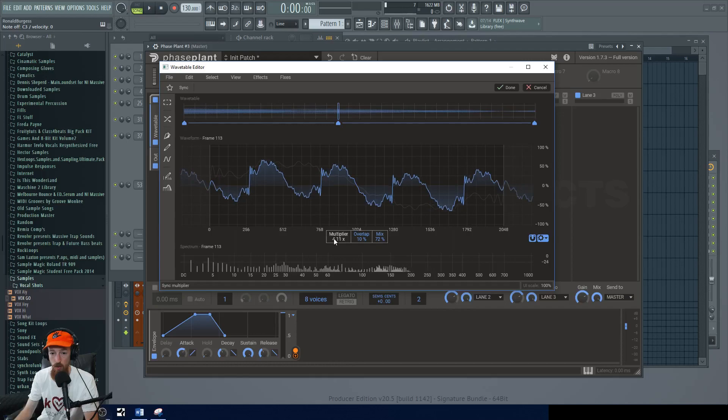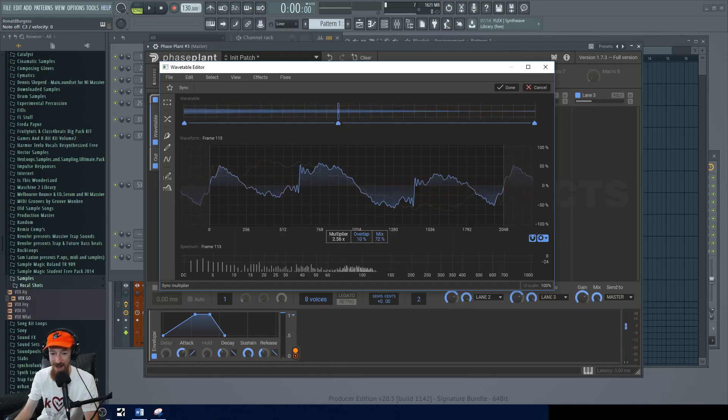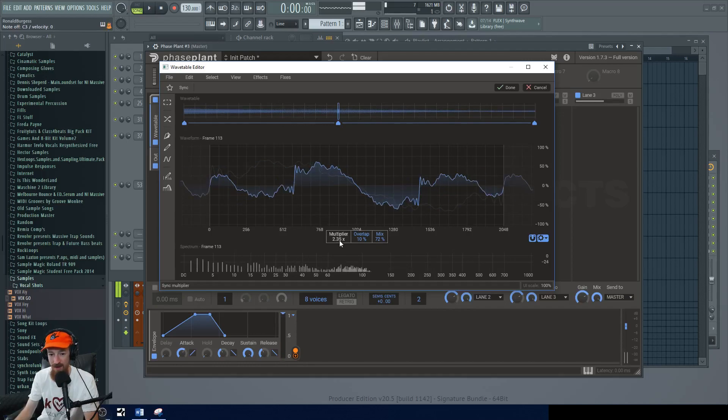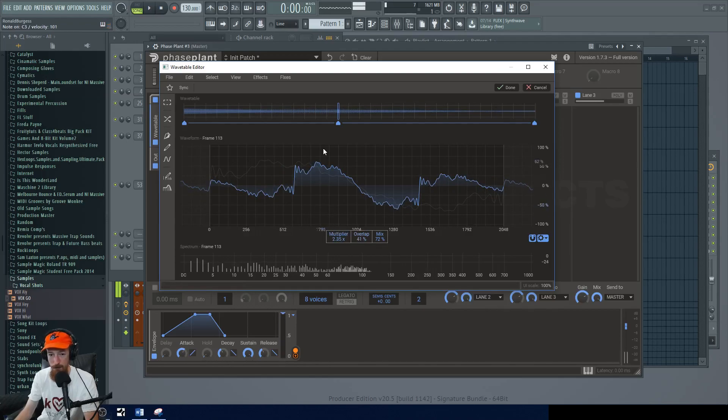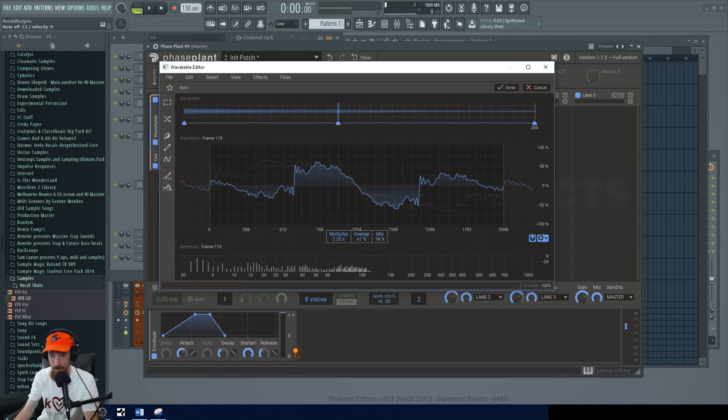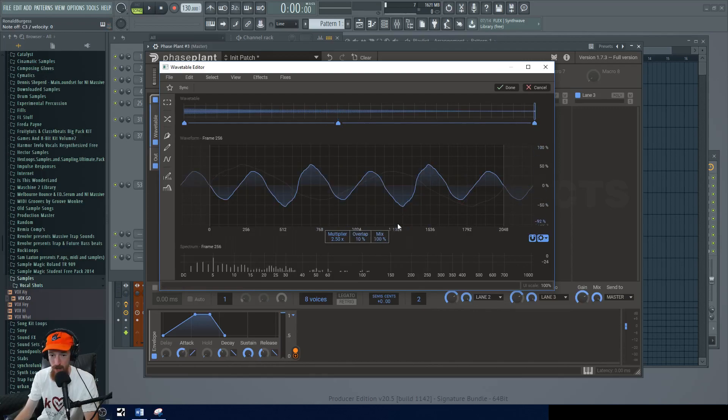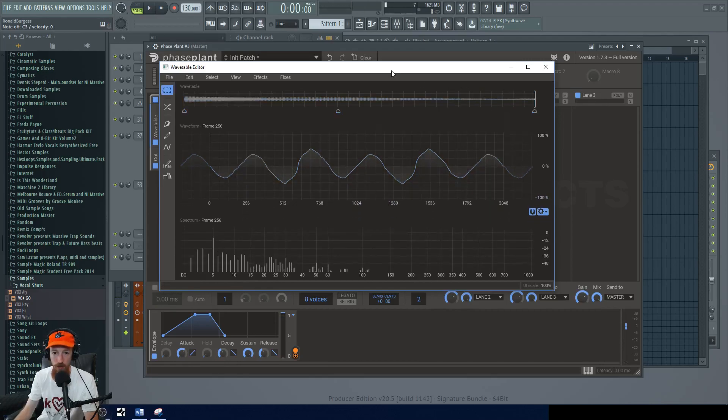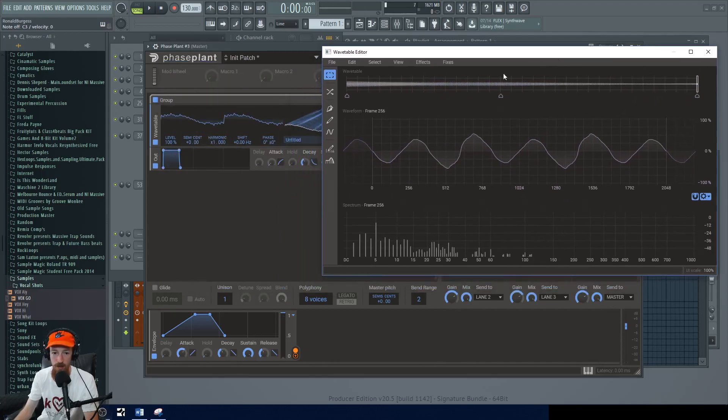And I'm going to change the multiplier. Let's see if we can get something. Oh, this is going to go up. Let's go down. We'll bring our overlap up. I kind of like that. And then on our last one, the mix all the way up.